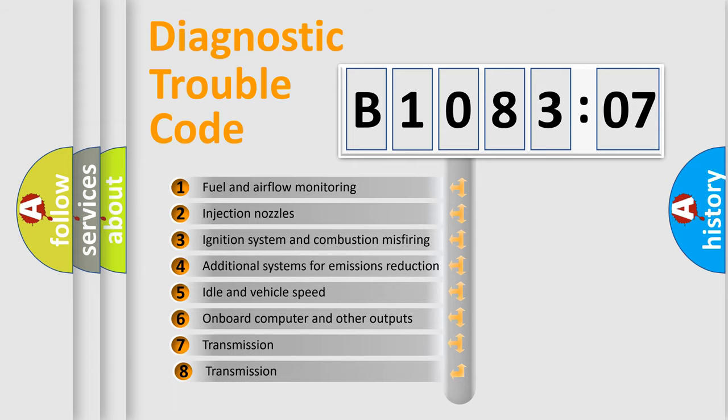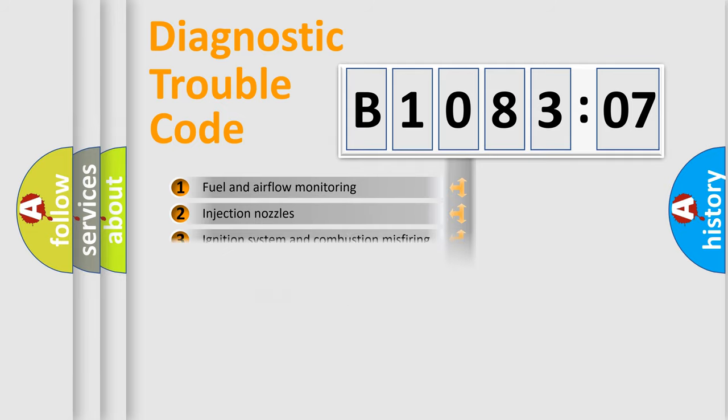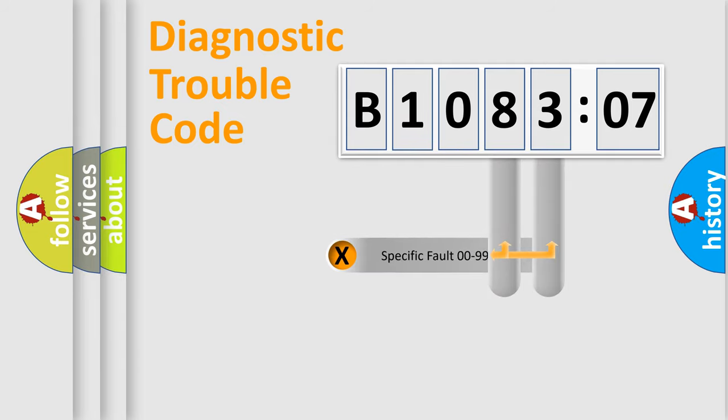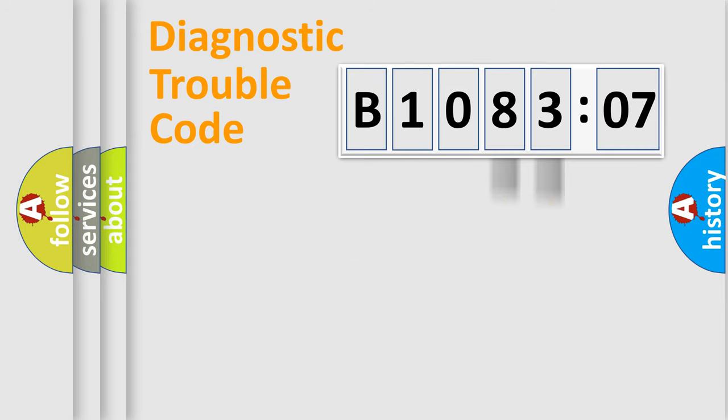The third character specifies a subset of errors. The distribution shown is valid only for the standardized DTC code. Only the last two characters define the specific fault of the group.